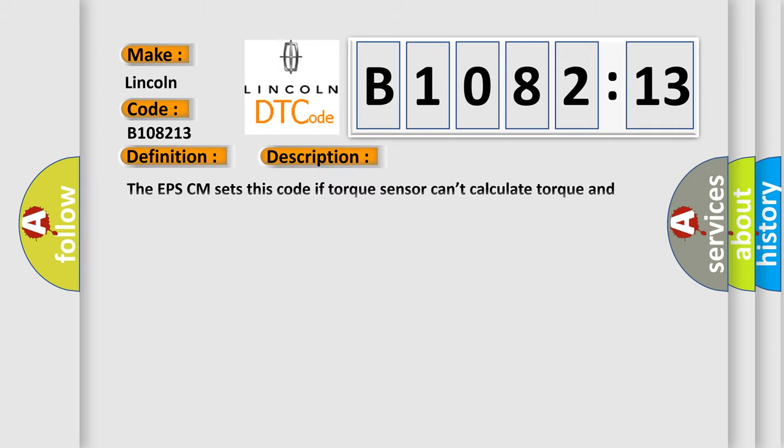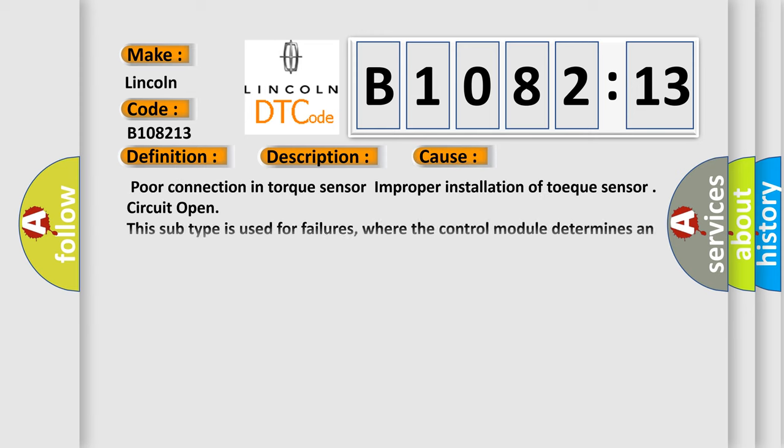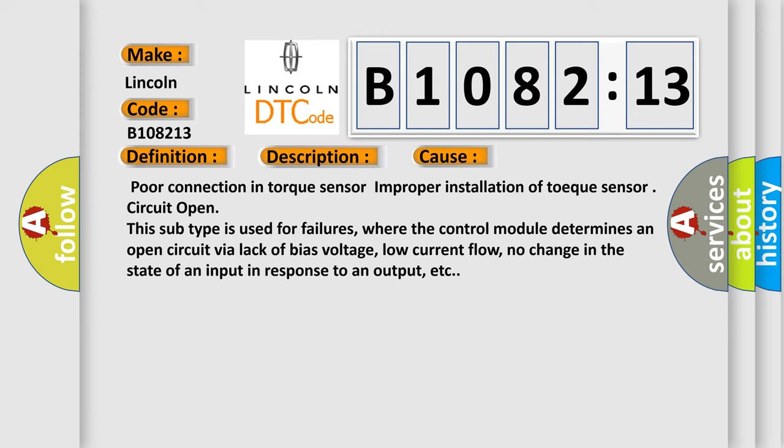And now this is a short description of this DTC code. The EPSCM sets this code if torque sensor can't calculate torque and rotation speed normally due to open or short in torque sensor circuit or discordance between two sensing element signals. This diagnostic error occurs most often in these cases.